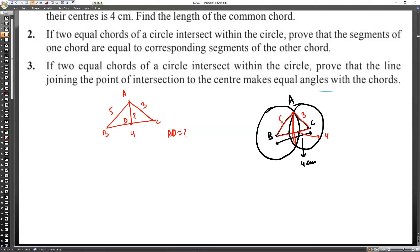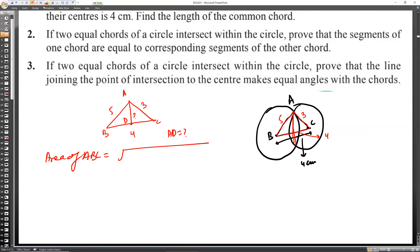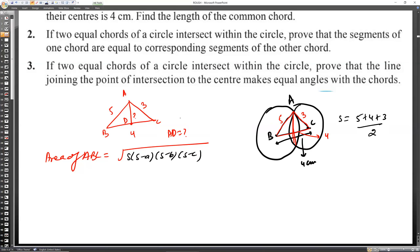We can calculate the area of triangle ABC using Heron's formula. S equals the semi-perimeter: 5 plus 4 plus 3 divided by 2 equals 12 divided by 2 equals 6. So S is 6.